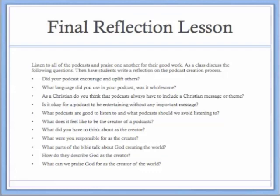At the end of the podcast creation process, students responded to reflection questions including: Did your podcast encourage and uplift others? Was the language wholesome? Do podcasts always have to include a Christian message, or is it okay to be entertaining without one? What podcasts are good to listen to and which should we avoid? What does it feel like to be the creator of a podcast? What are you responsible for as the creator? What does the Bible say about God creating the world, and what can we praise God for as creator?